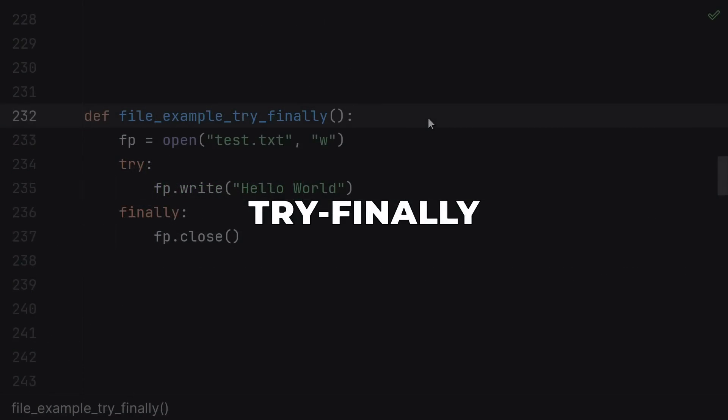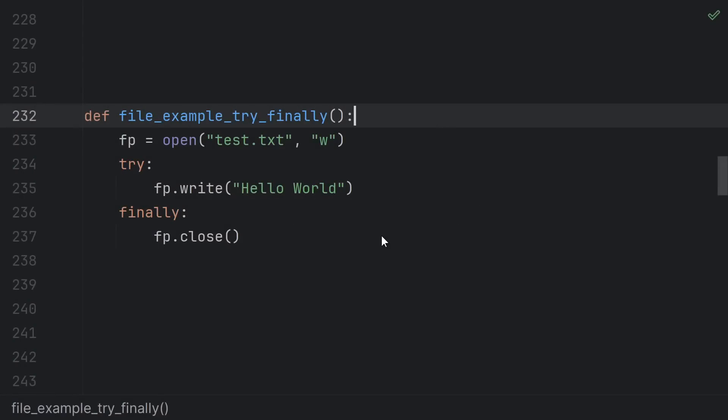This is essentially how a try finally works as well. In this case, we can achieve the same effect as using the with statement by putting this file close call in the finally block.